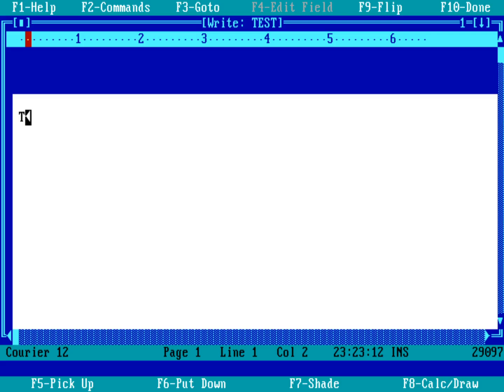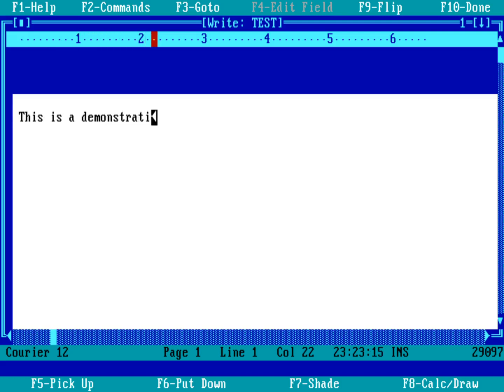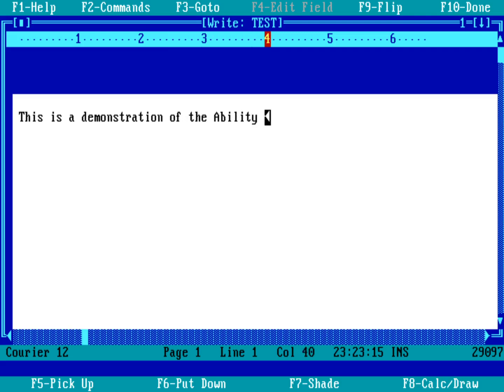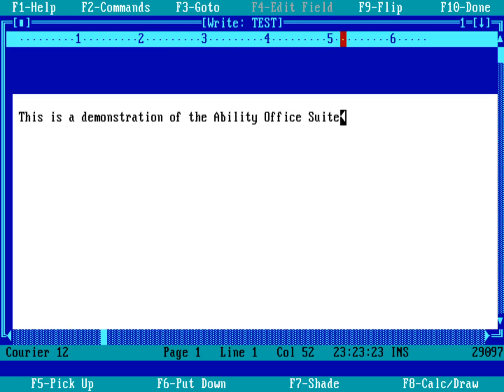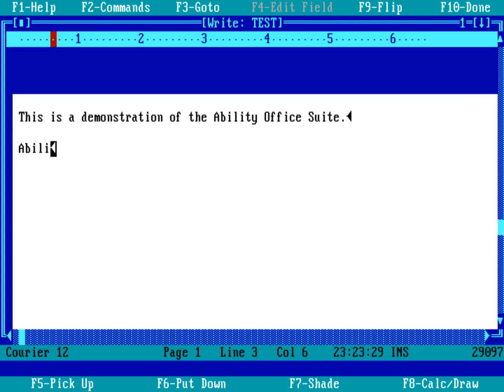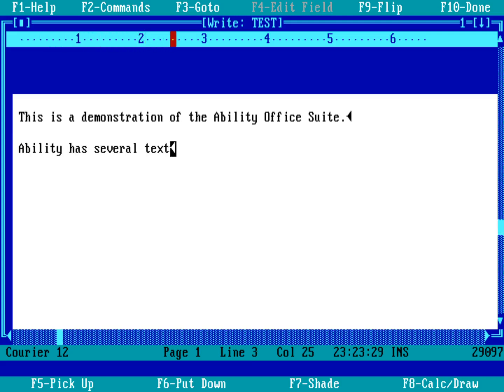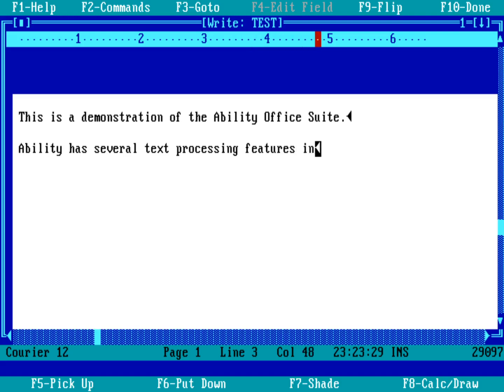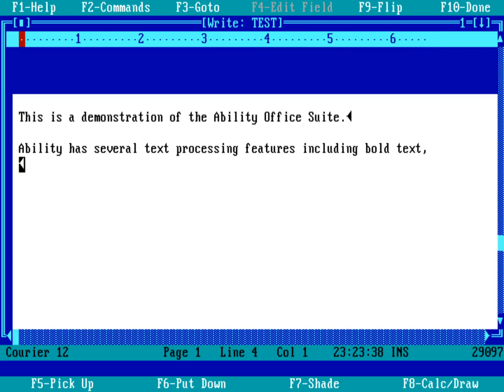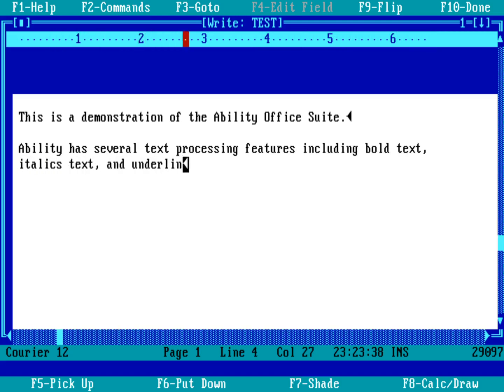So this is a demonstration of the Ability Office Suite. Ability has several text processing features, including bold text, italics text, and underlined text. Let's go ahead and start with that.